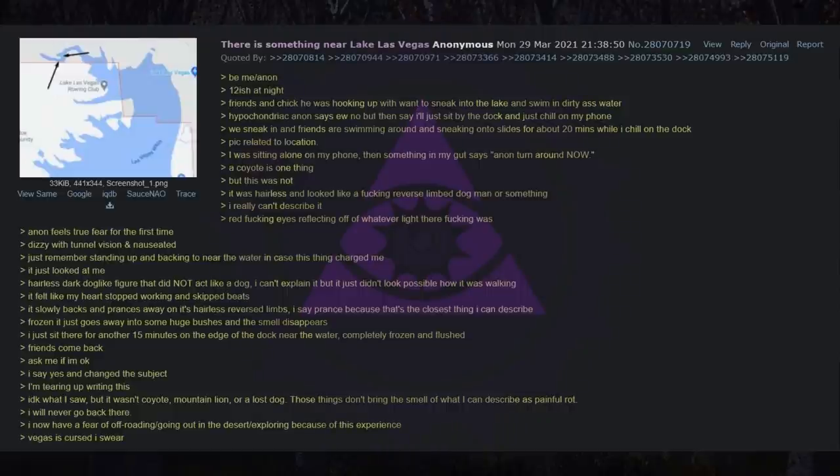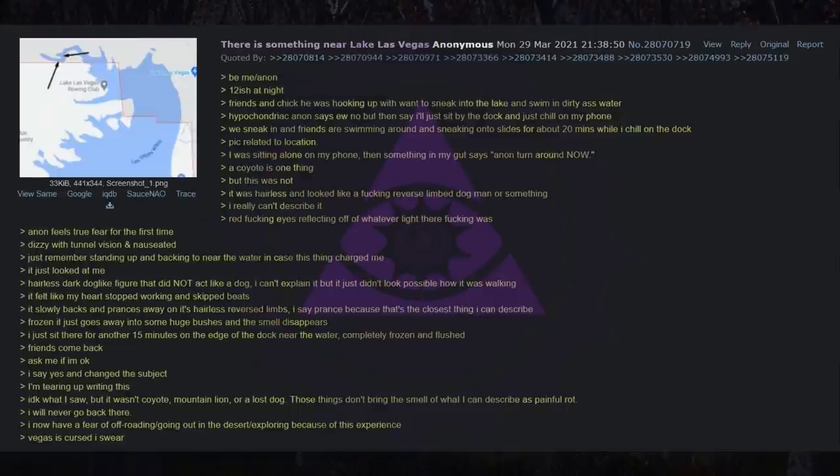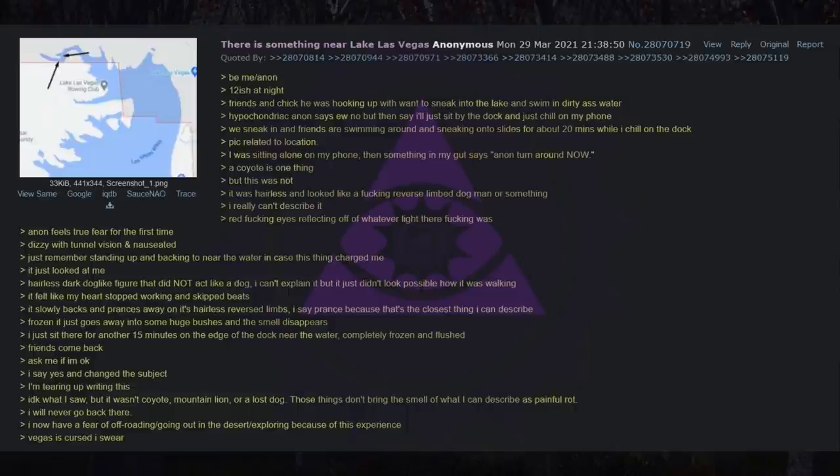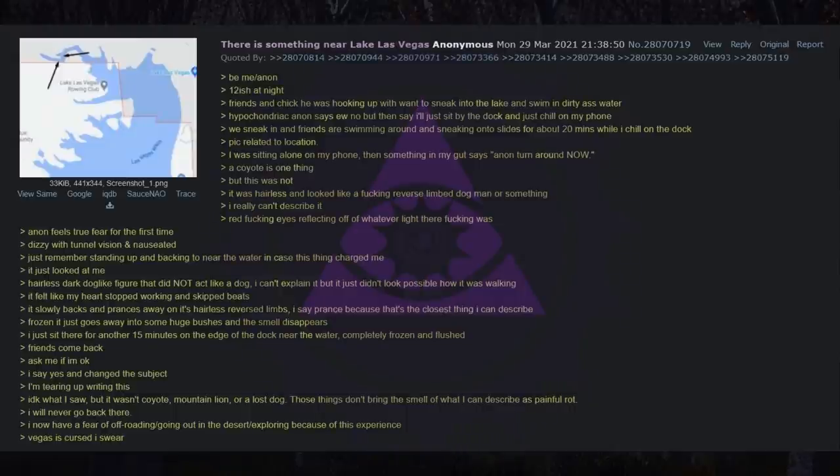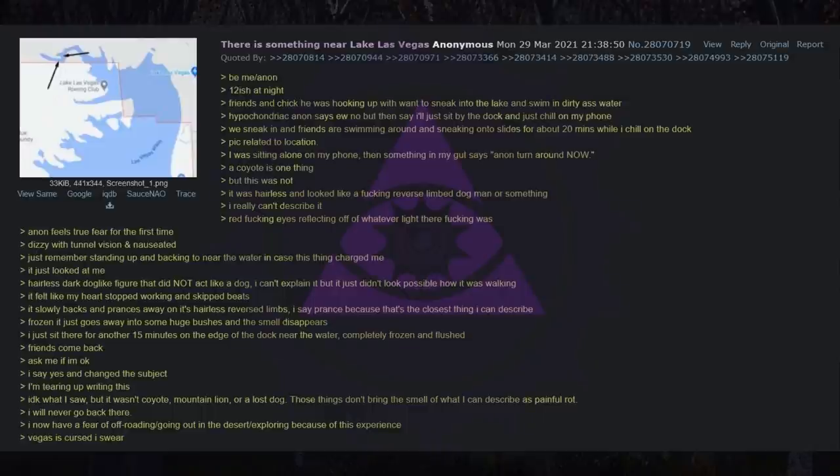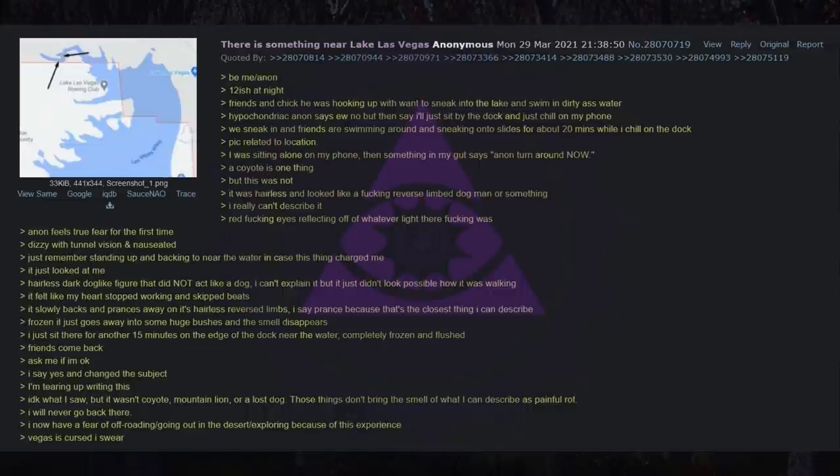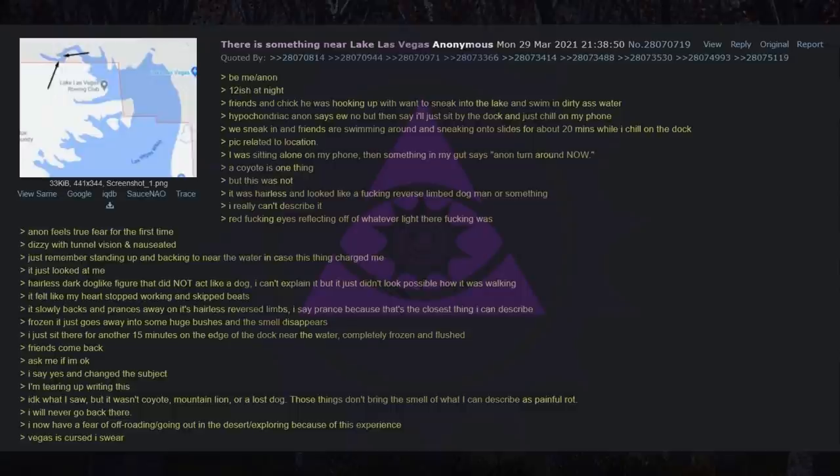A coyote is one thing. But this was not. It was hairless and looked like a fucking reverse limbed dog man or something. I really can't describe it. Red fucking eyes reflecting off of whatever light there fucking was. I feel true fear for the first time. Dizzy with tunnel vision and nauseated. Just remember standing up and backing near the water in case this thing charged me. It just looked at me. Hairless dark dog like figure that did not act like a dog, I can't explain it but it just didn't look possible how it was walking. It felt like my heart stopped working and skipped beats. It slowly backs and prances away on its hairless reversed limbs, I say prance because that's the closest thing I can describe. Frozen it just goes away into some huge bushes and the smell disappears.